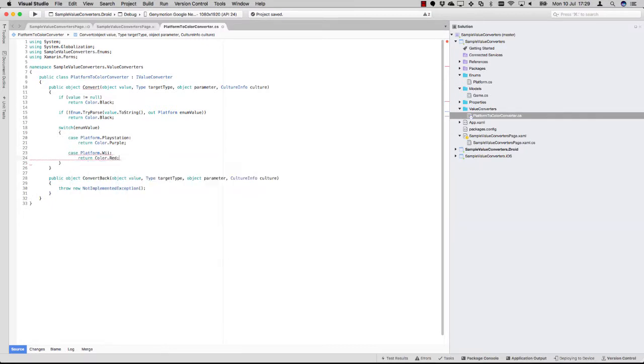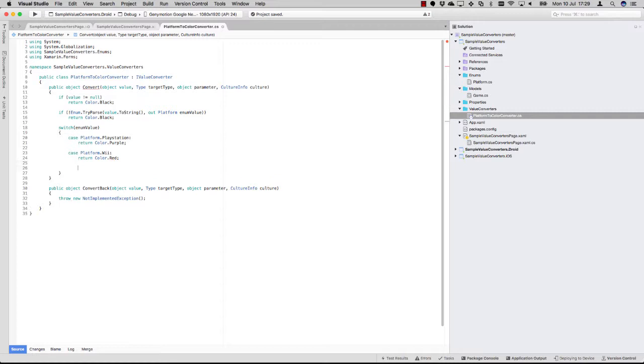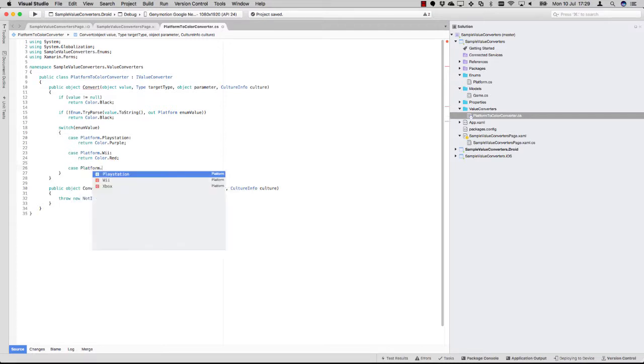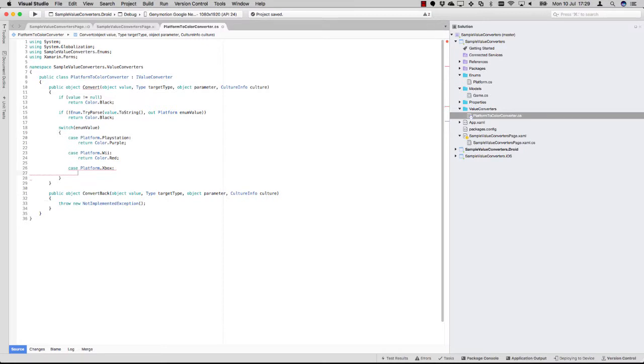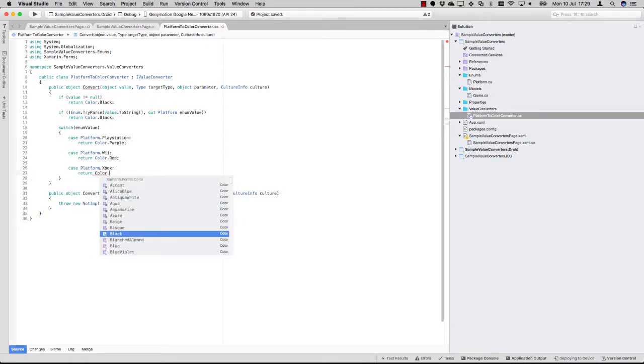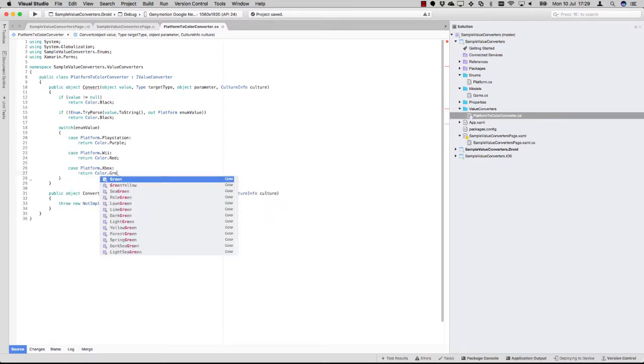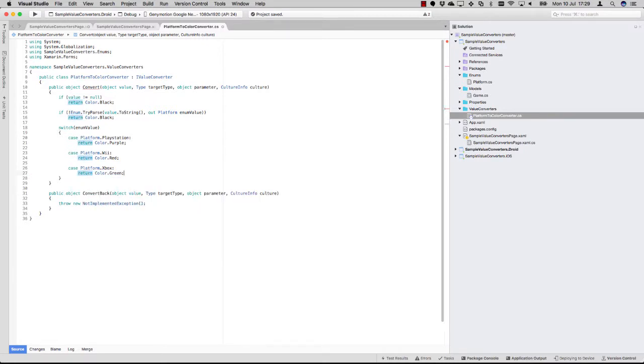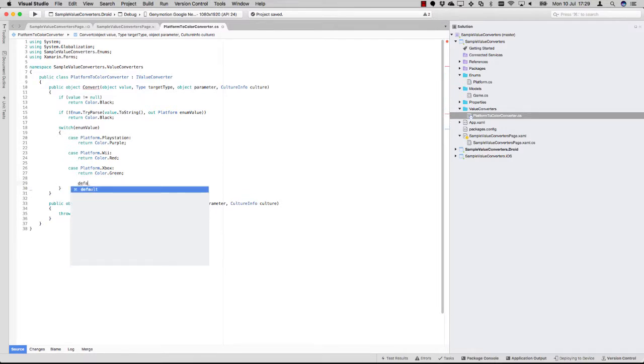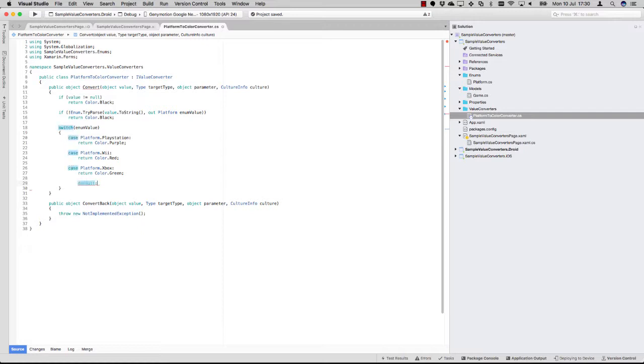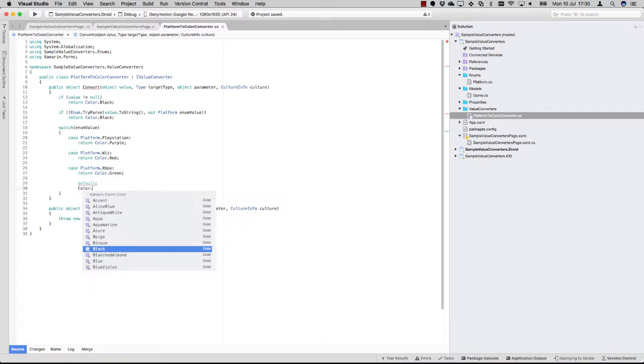Then we just create all the cases here. So for PlayStation it will be purple, Nintendo will be red, and for Xbox let's just do green. And also let's specify the default, so if there by any chance comes any value that we don't catch, then it will still just be black.